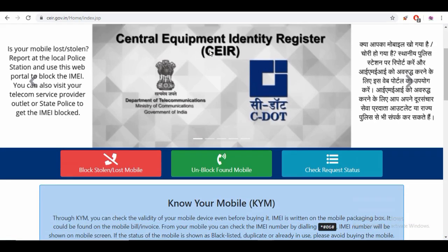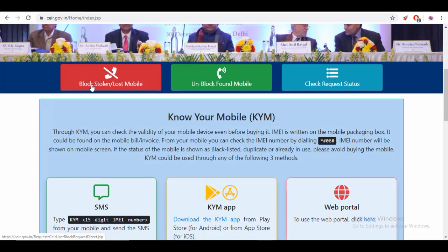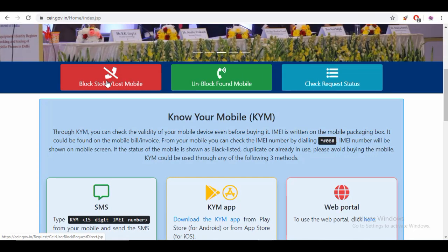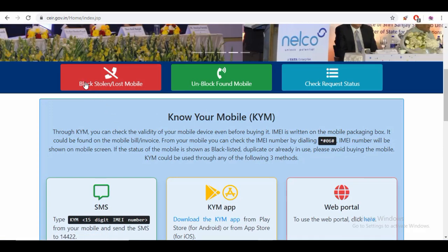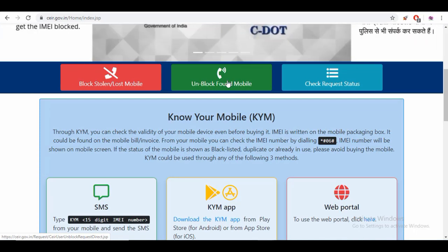So this is the name of the website. Let's go to the website. Here is the 'Block, Stolen or Lost Mobile' option. You can click on the website page. If you have a mobile app, you can do it from there as well.